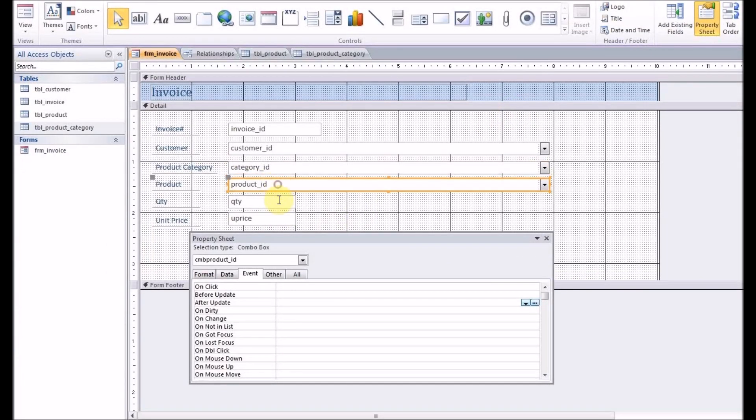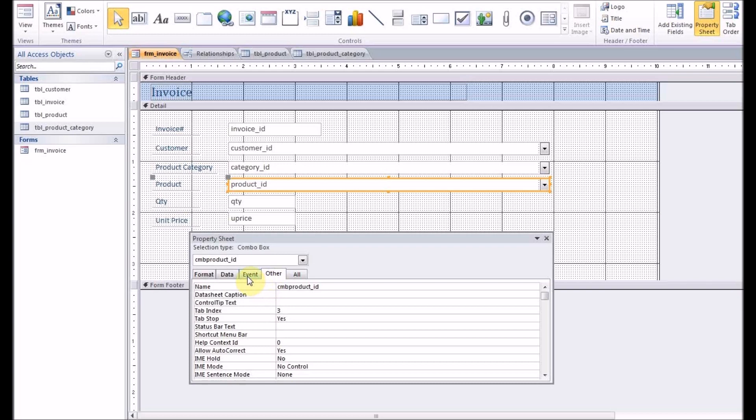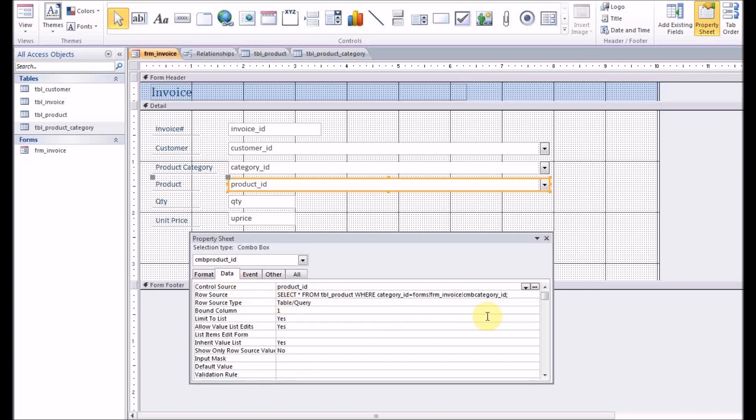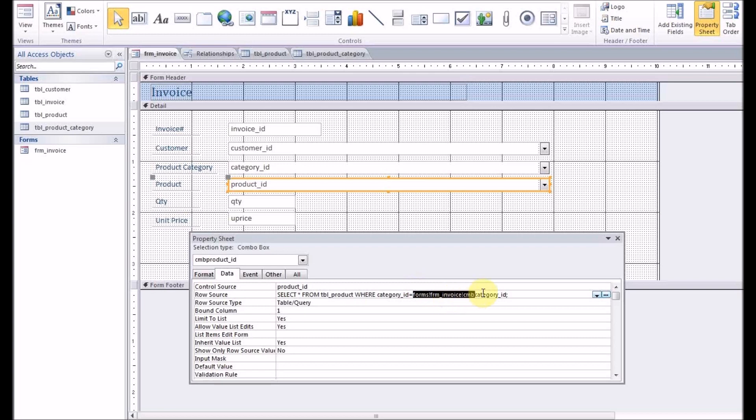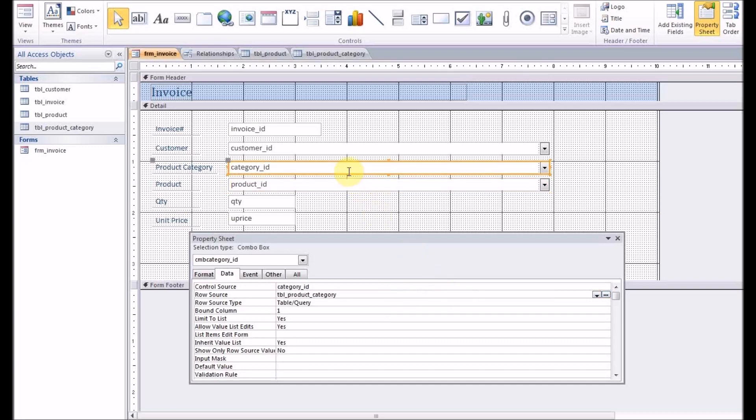Now we'll go to product ID combo box linked to product ID. Values are being selected from the product table but with a WHERE clause. As you can see, where the category ID equals the value from the form name and the combo box name. So which means as soon as the category ID or category combo box is updated, the event will run. It will refresh the product ID combo box.